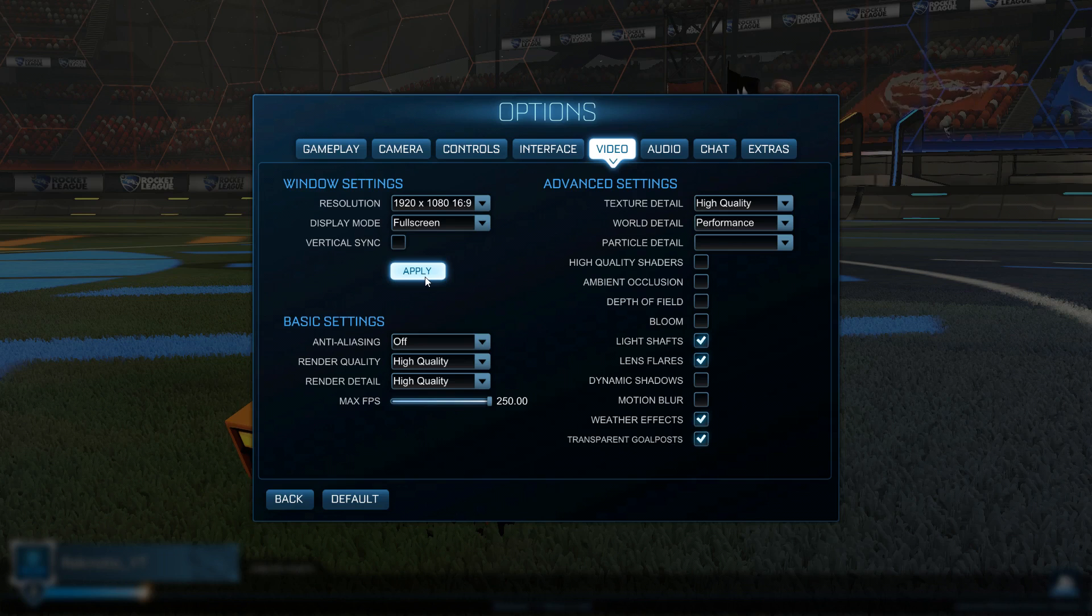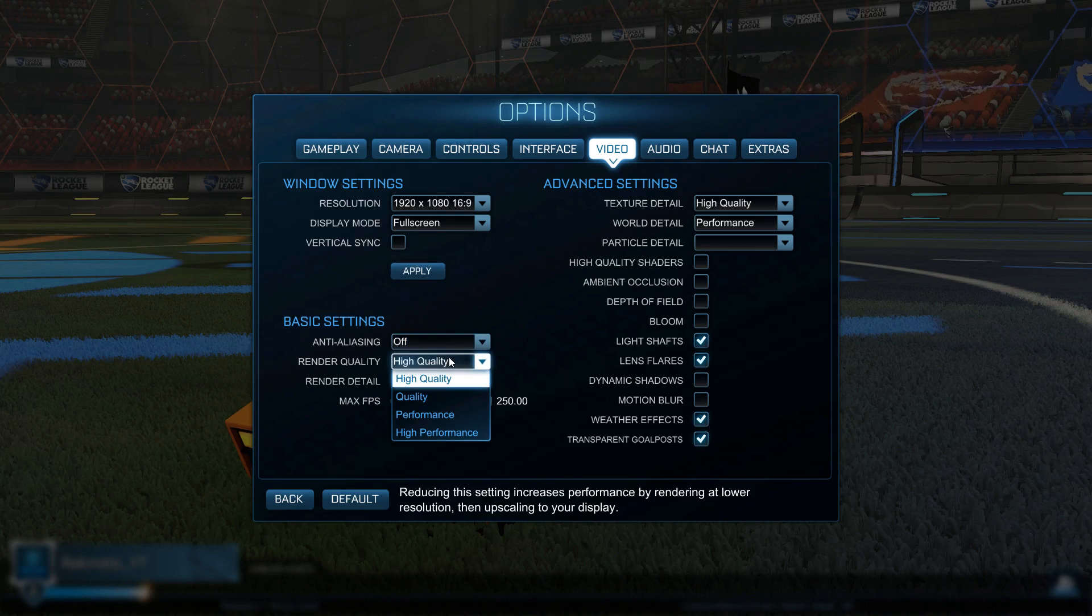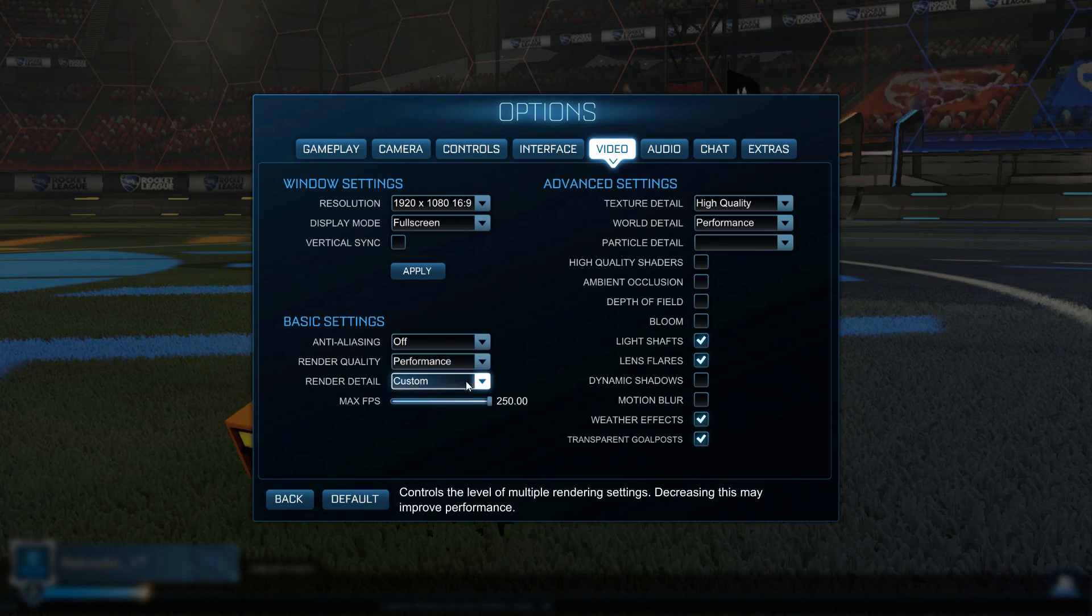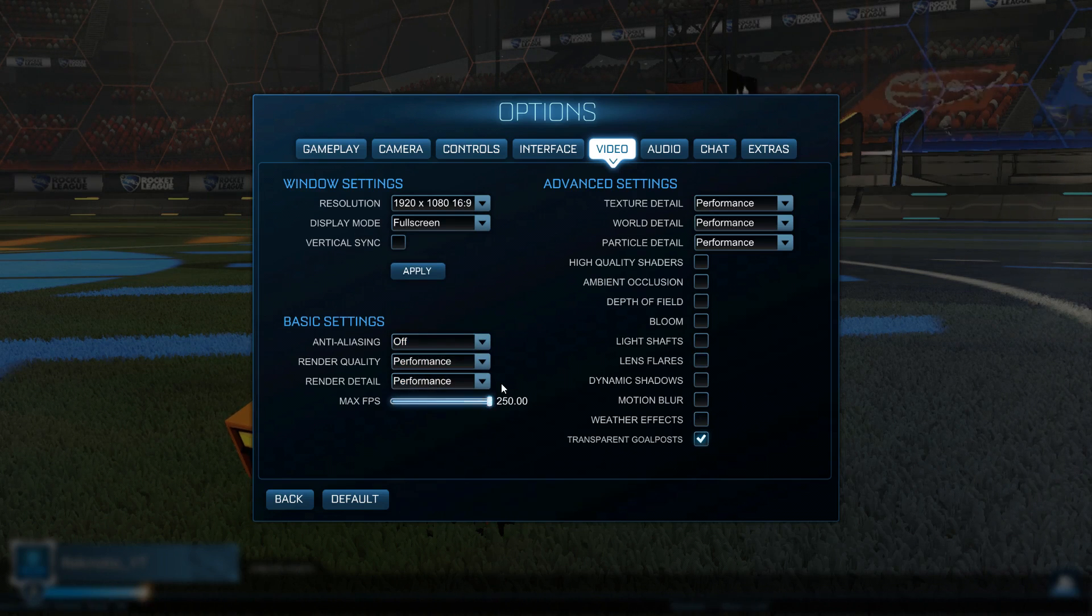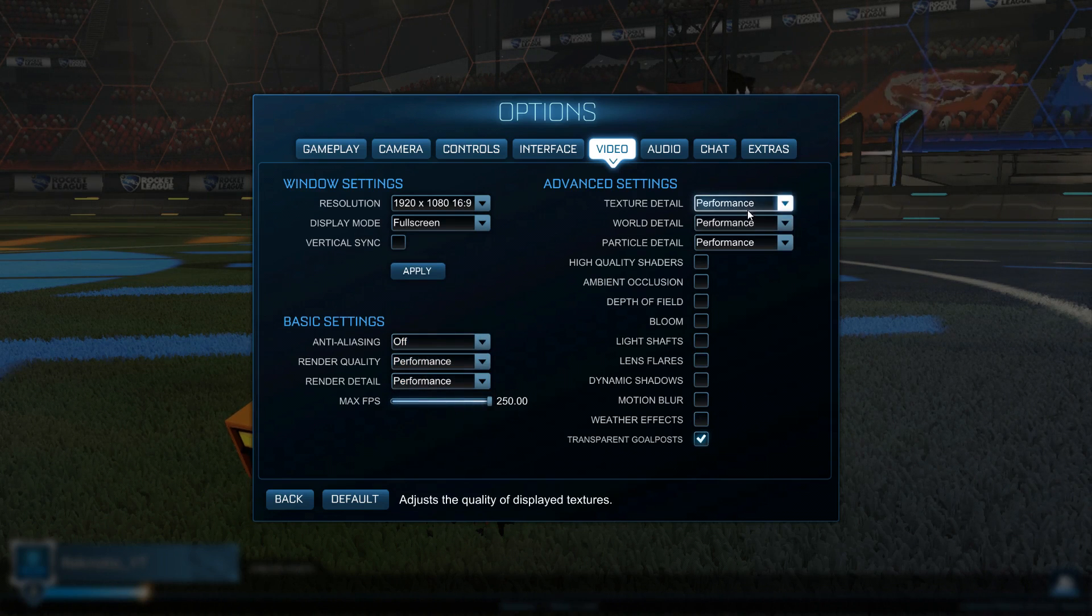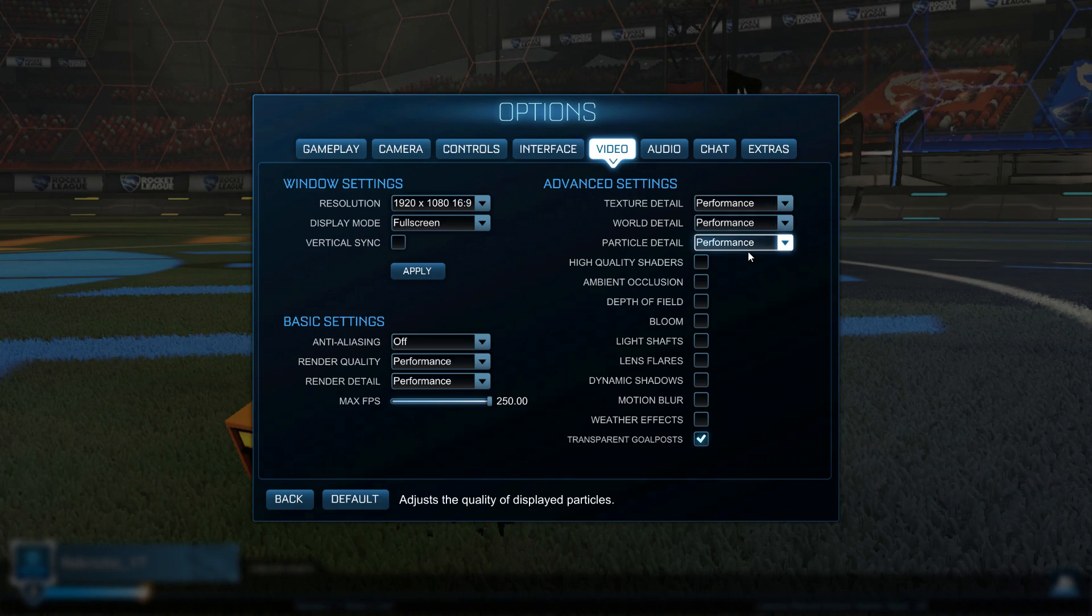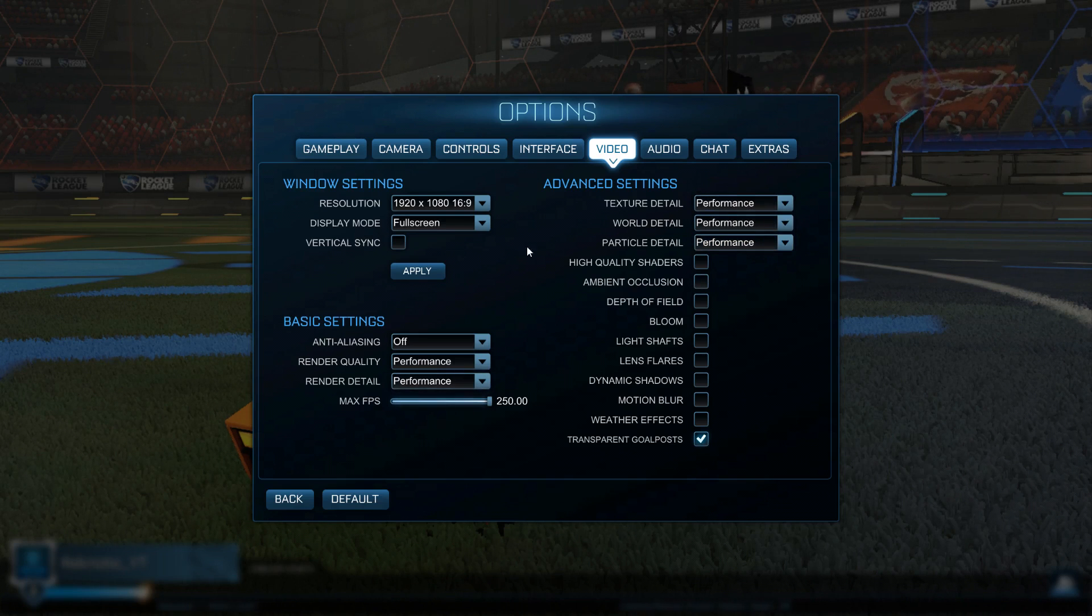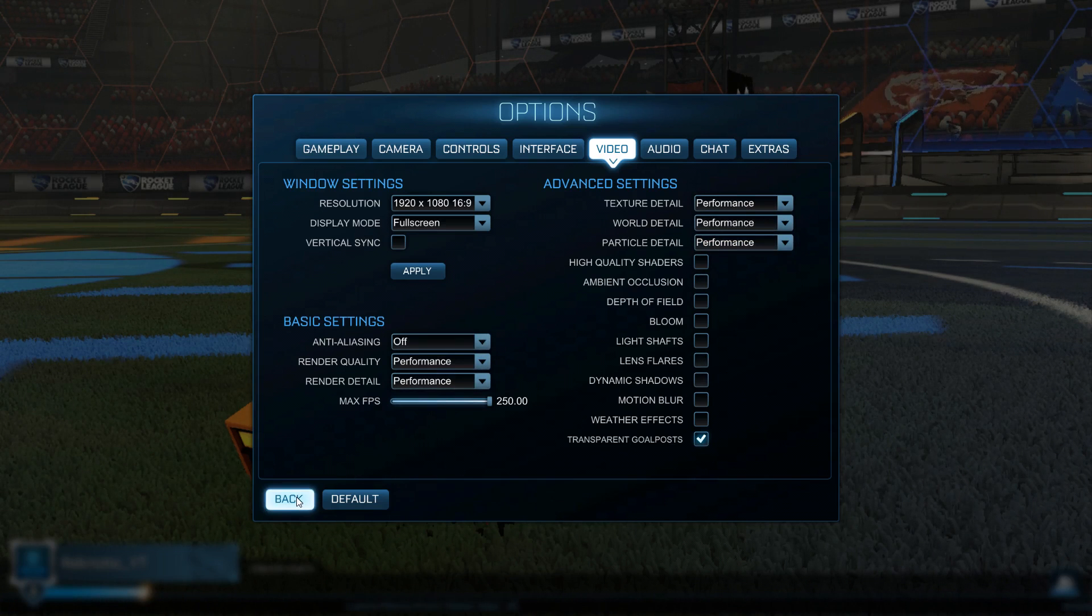Hit apply and under the basic settings, set anti-aliasing to off, render quality to performance for low end PCs and render detail to performance as well. Then for the advanced settings, we have already changed all of those settings by copying the config file into the game. So, those are all of the in-game settings that you want to change for the best frames in Rocket League.